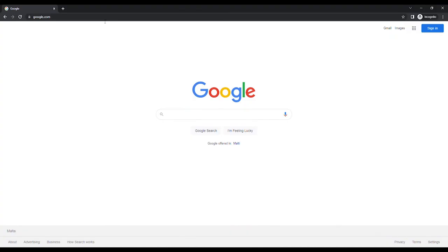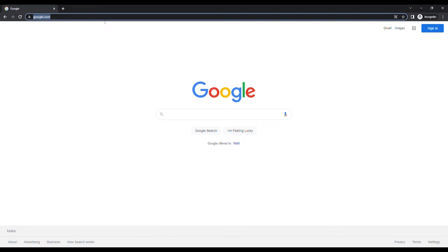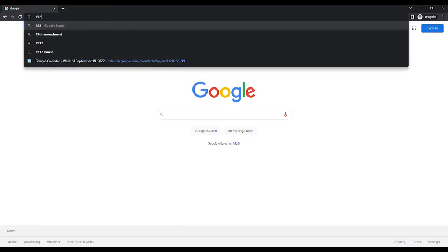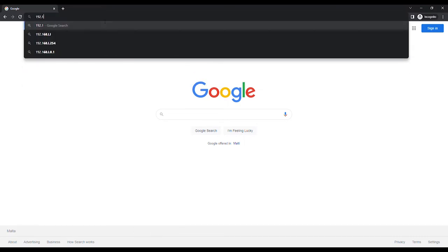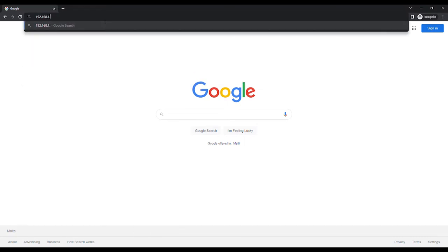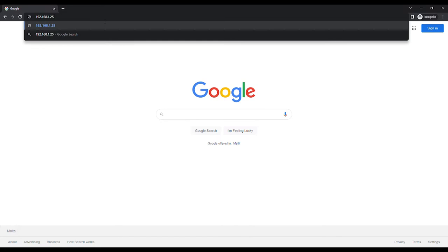Open an internet browser and in the URL bar type 192.168.1.254, unless you have changed the default IP address, and press Enter on the keyboard.